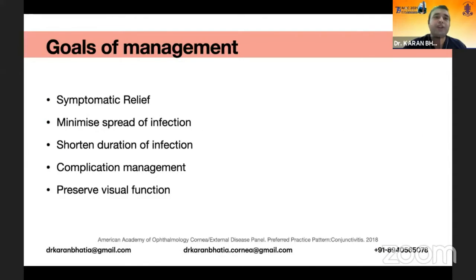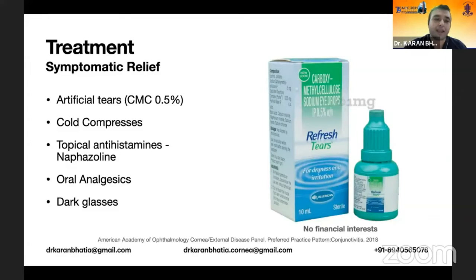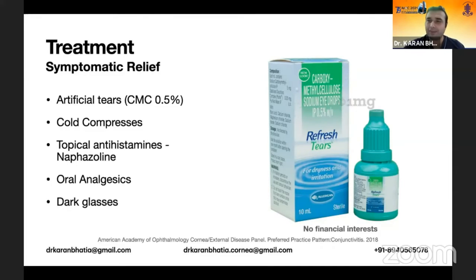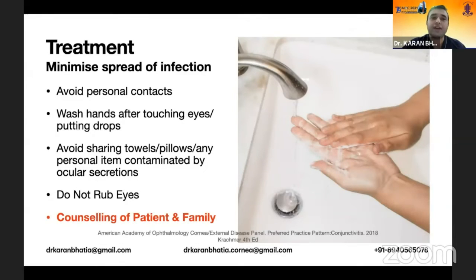The goals of management are symptomatic relief, minimizing the spread of infection, shortening the duration of infection, complication management, and preserving visual function. Treatment includes artificial tears and cold compresses. Some use naphazoline and topical antihistamines. Oral analgesics are given, particularly in EKC cases — something like diclofenac helps relieve edema and provides comfort. Dark glasses are recommended for photophobia and also to minimize the spread of infection.